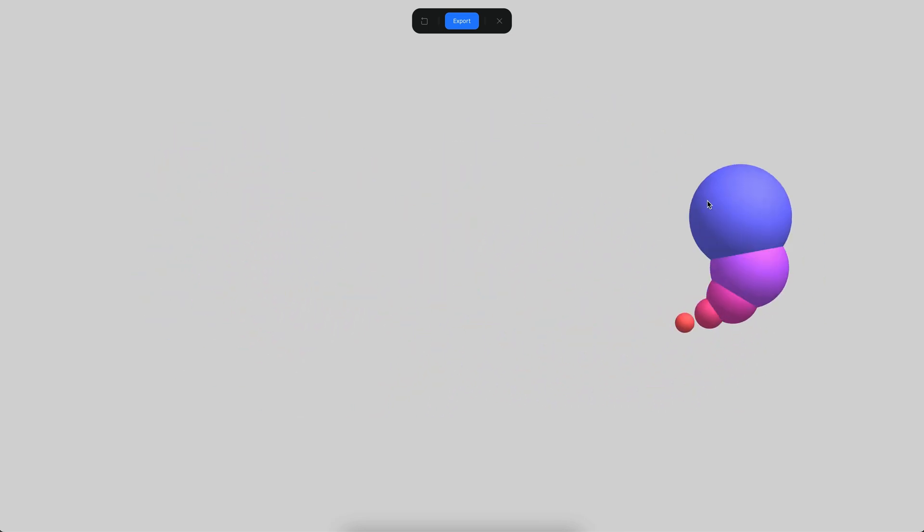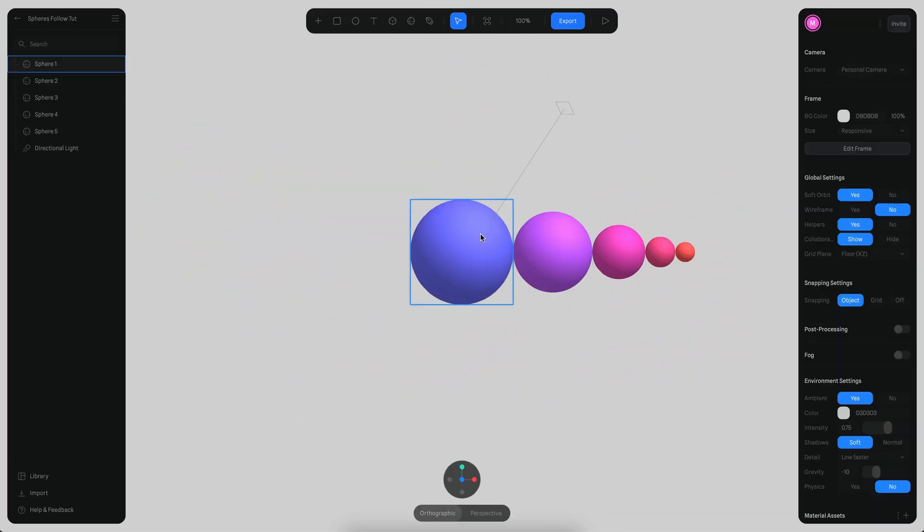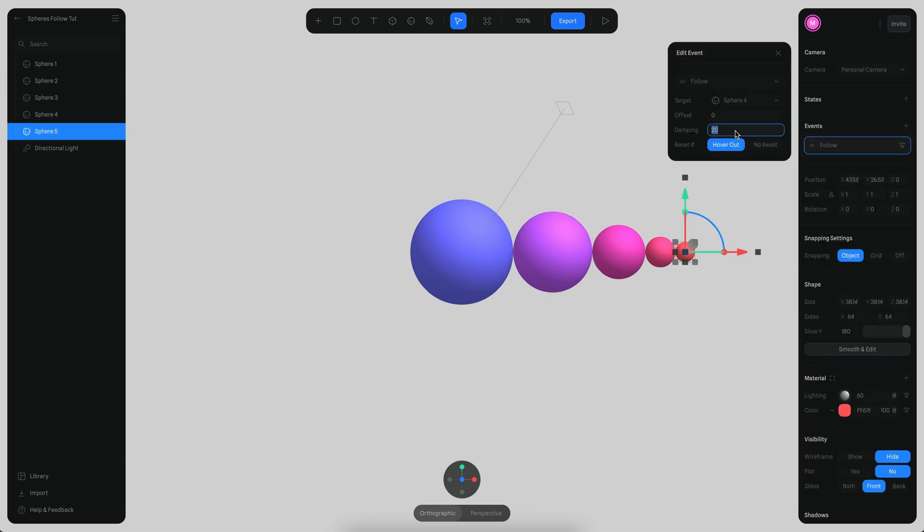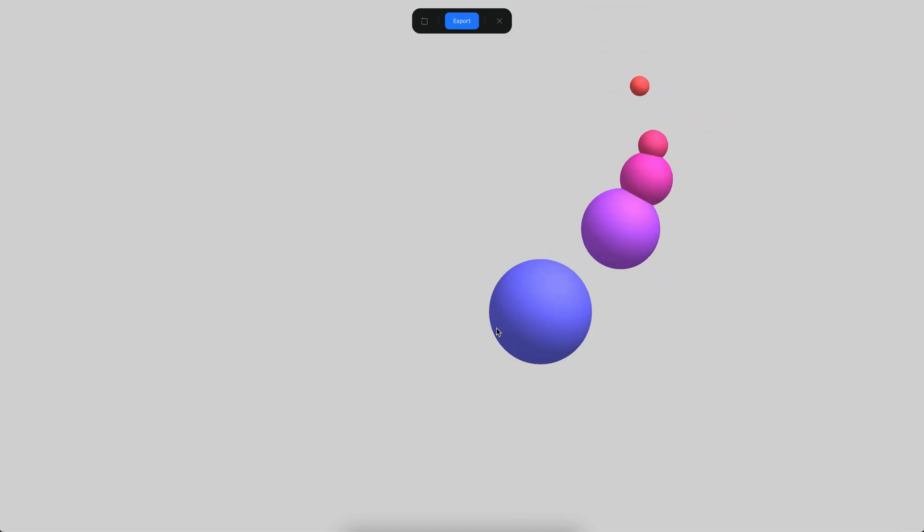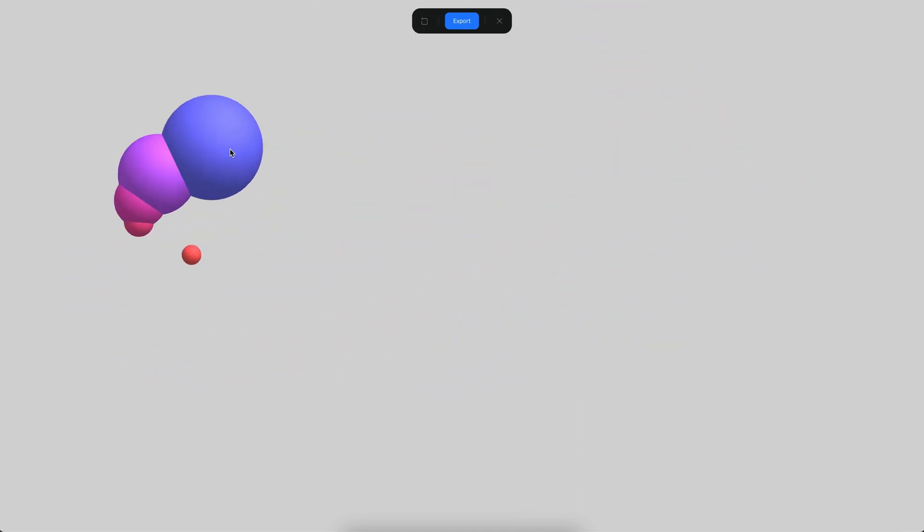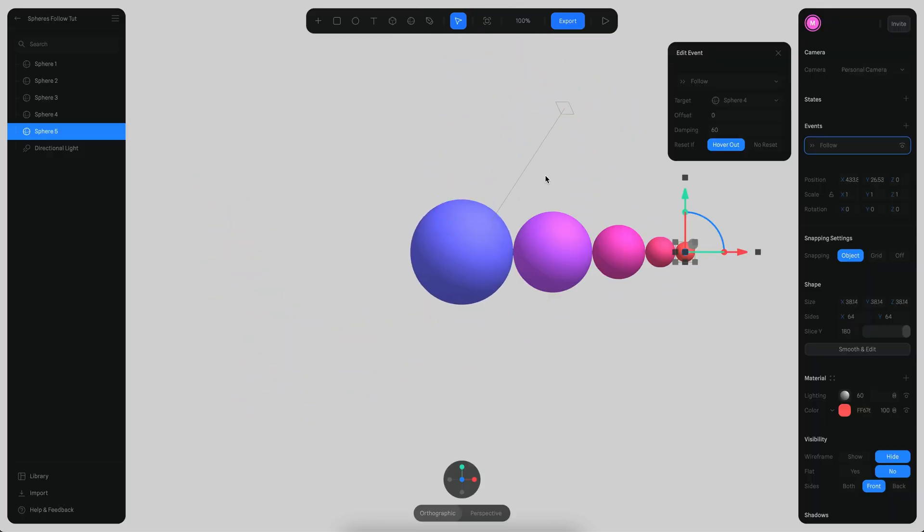You can change the different damping values and you will get different results. Like for example if the last one maybe could be 16 instead, so that means that one is going to be moving slower. You can play with the values to achieve different results.